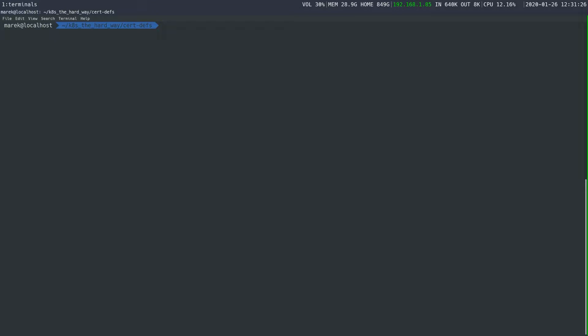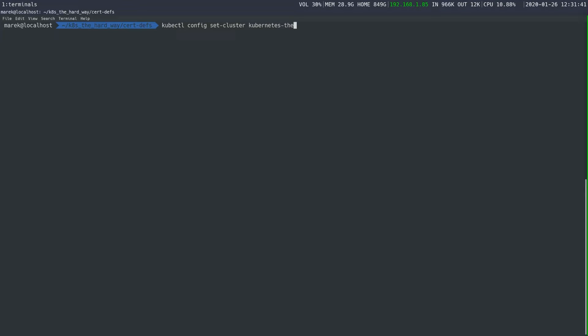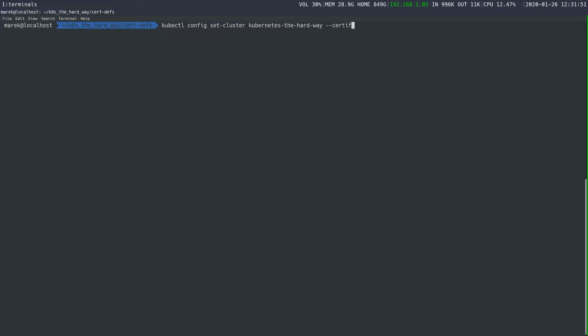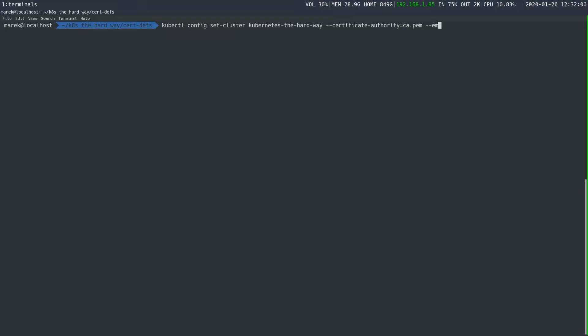So the first thing that we're going to do is we are going to run kubectl config set cluster Kubernetes the hard way. So this is the cluster we're using. And then we need to give it the certificate authority. So we'll give it the certificate authority. And since we're in this folder, it could be in a different folder, but since we're in the same folder, it's just ca.pem. And then we want to embed the certs. You don't have to do this. This makes it easy. So your kubeconfig is a self contained thing. There's reasons in production, you might not do this. But for us, it works.